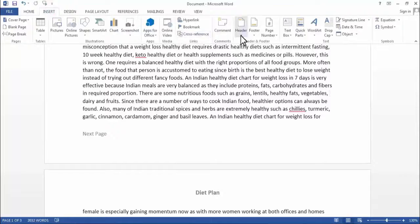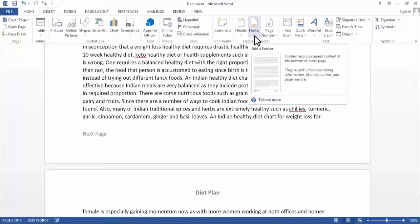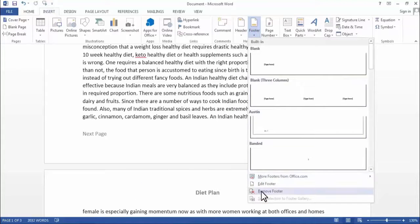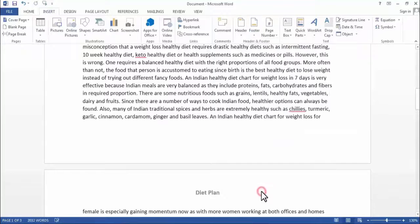Suppose I want to remove the footer. Here you will find the option to remove footer. Now as you can see, the footer part of all the pages is gone.